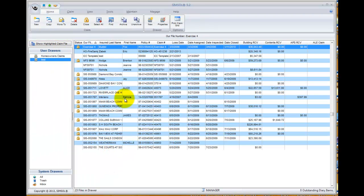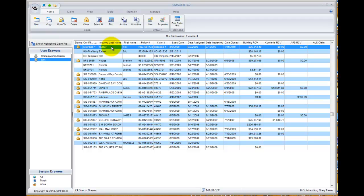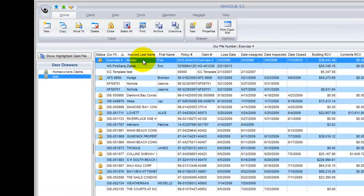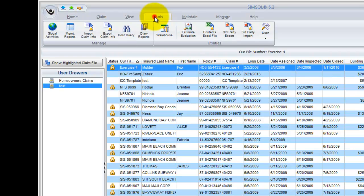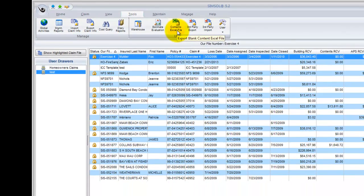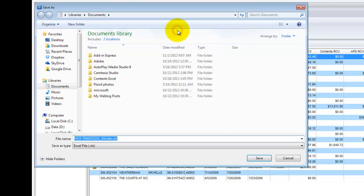Next, what I want to do is make sure that the claim is highlighted that I want to export a blank contents Excel document for, so I can email that out to the insured or email that out to my contents specialist, have them fill it out and send it back to me. With the claim highlighted, I just go up to Tools at the top here, and there is an option Contents Excel file. I'll click on that.